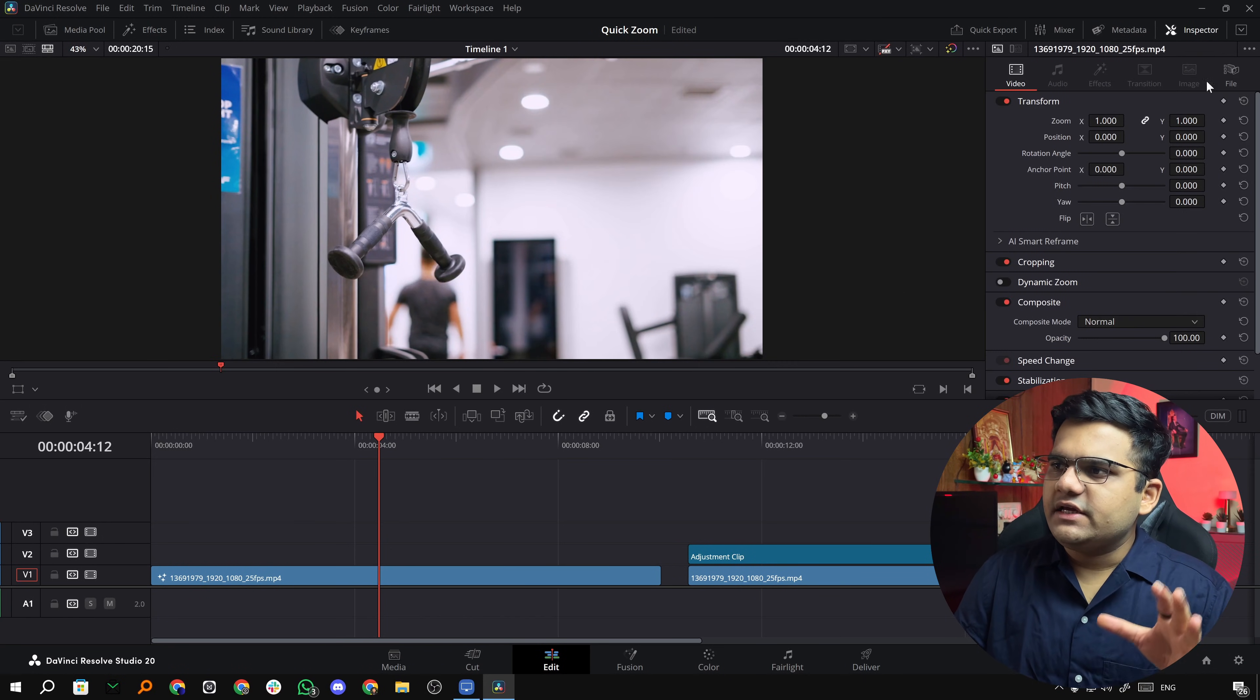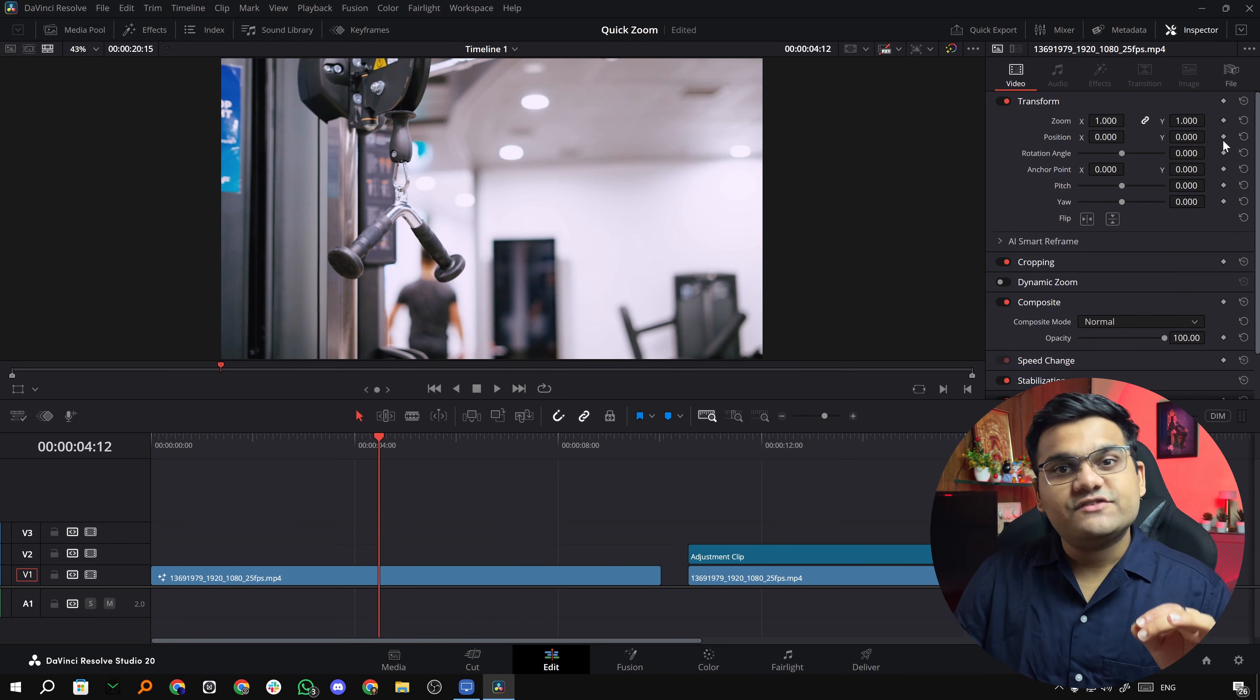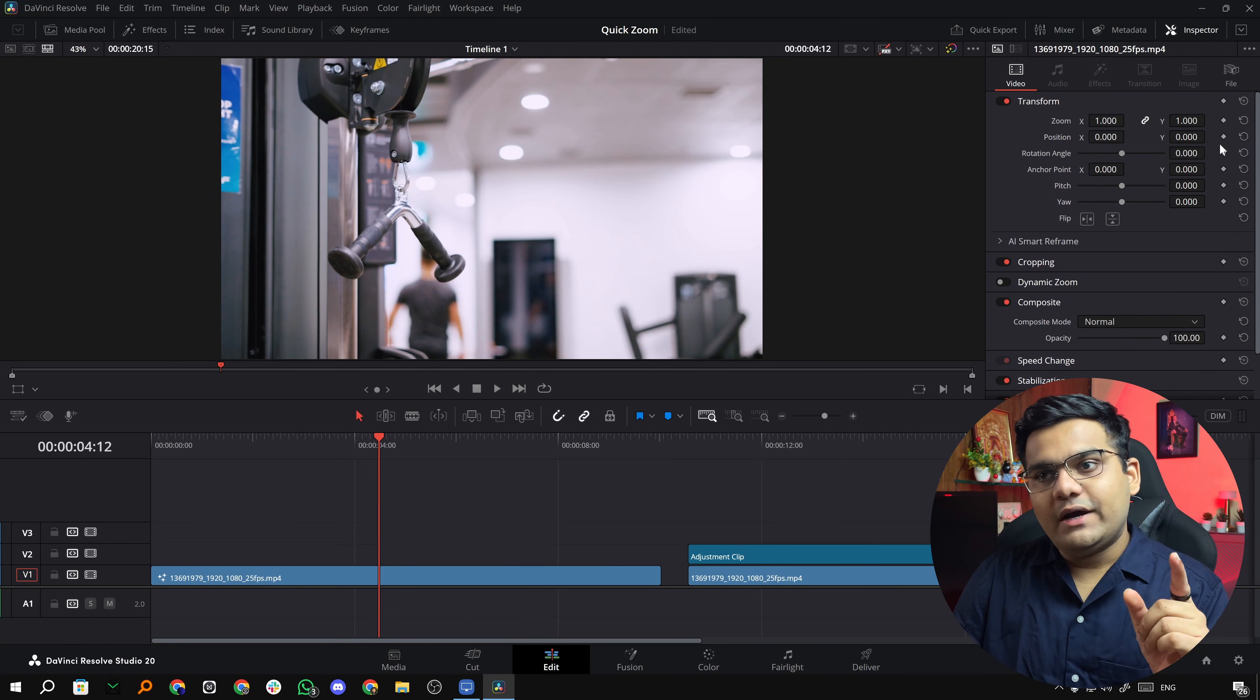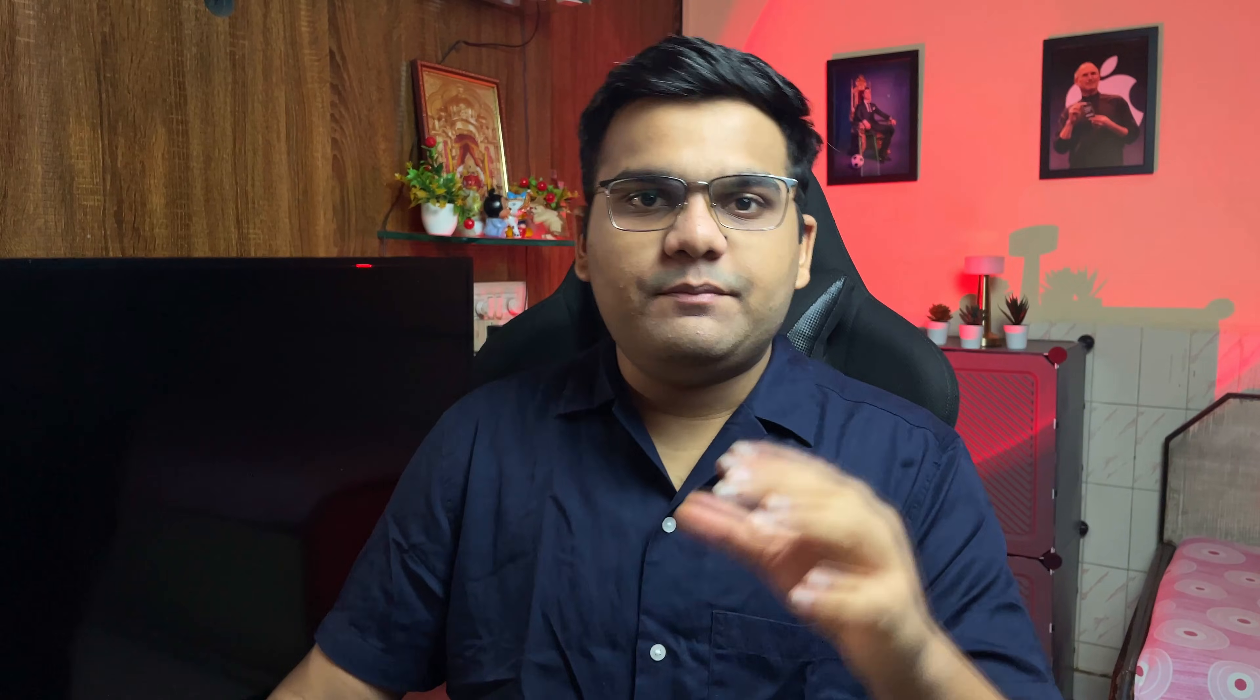What people generally do is they go to the inspector tab, they keyframe the zoom and the position, but that's where they go wrong. Why? Because when you keyframe the position and apply ease in and ease out, when the video zooms in, the video will go all over the place, it will start wobbling, which is what you don't want.